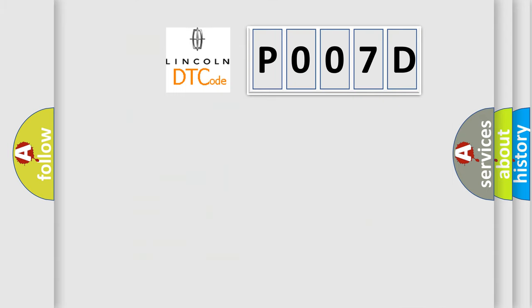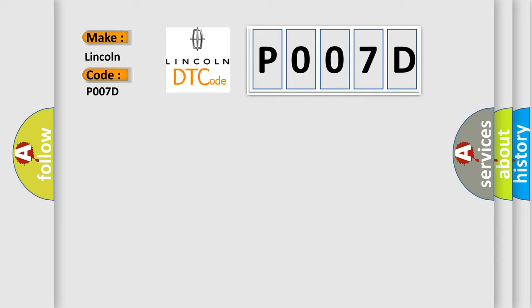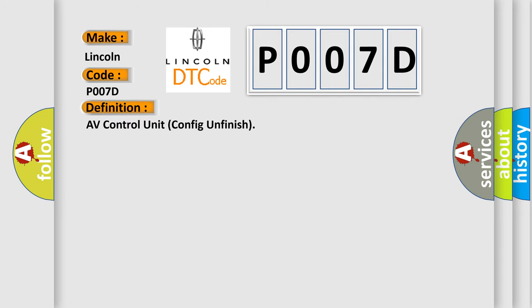So, what does the diagnostic trouble code P007D interpret specifically for Lincoln car manufacturers? The basic definition is: AV control unit config unfinished.